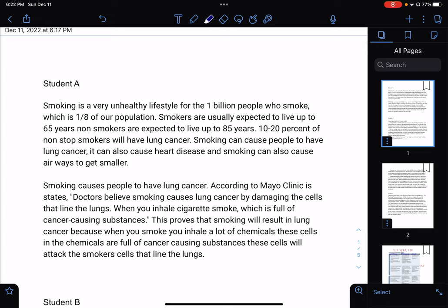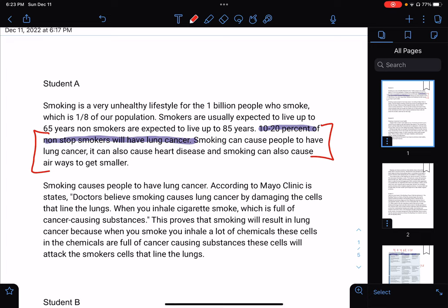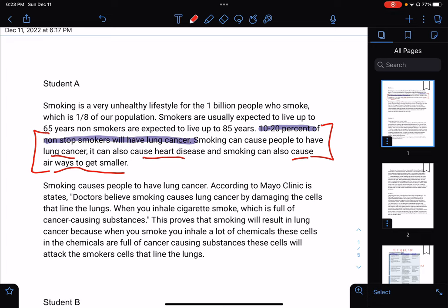'10 to 20% of nonsmokers will have lung cancer.' I don't understand how this is relevant — I'm really confused by that. Then: 'Smoking can cause people to have lung cancer. It can also cause heart disease, and smoking can also cause airways to get smaller.' This thesis is actually pretty good. This person is going to inform us about how smoking causes heart disease, lung cancer, and how it can cause airways to get smaller. If I was giving this a grade, just the first paragraph, I would probably give it a 2 out of 4 because the hook is confusing and it's an opinion.